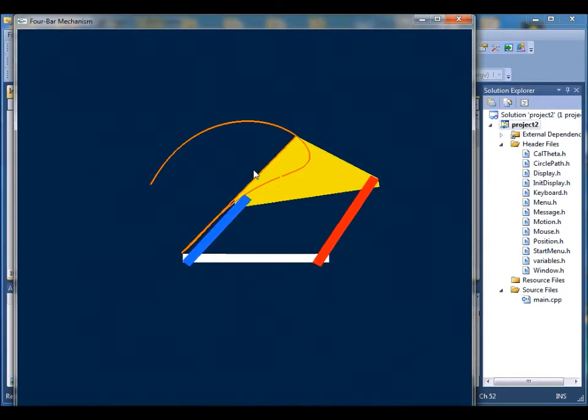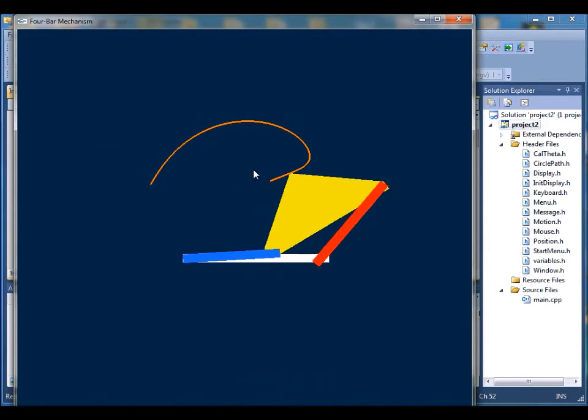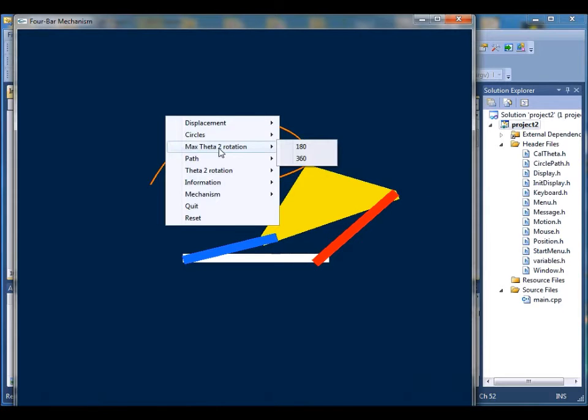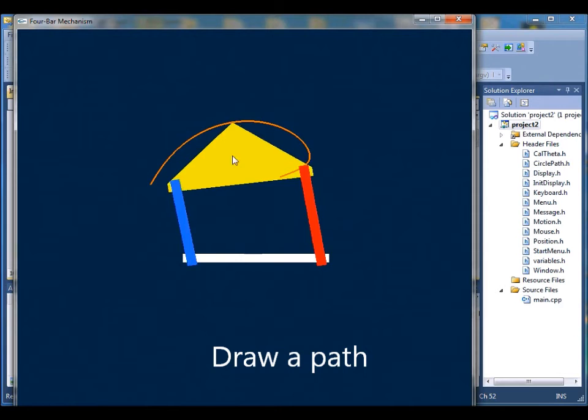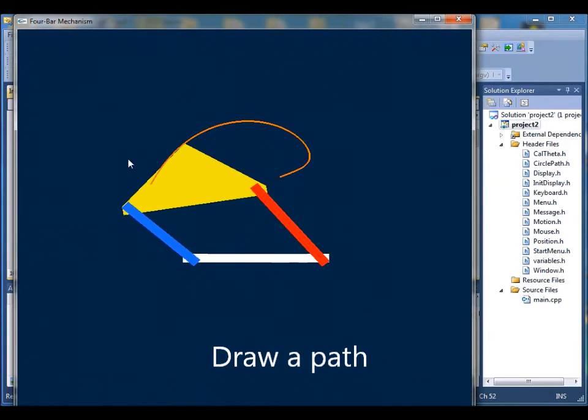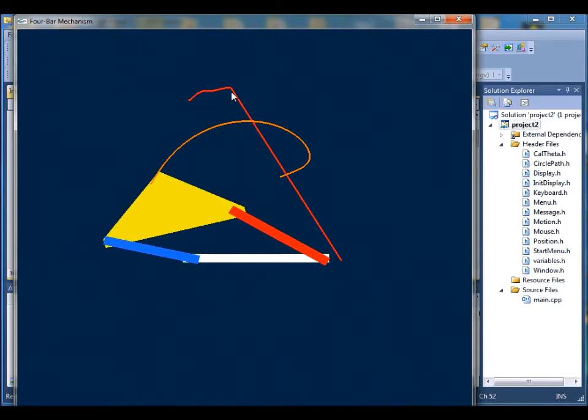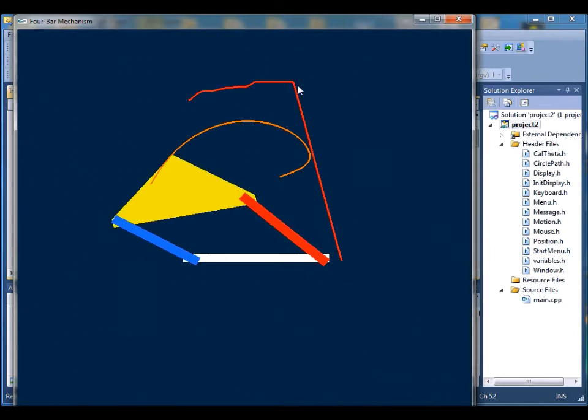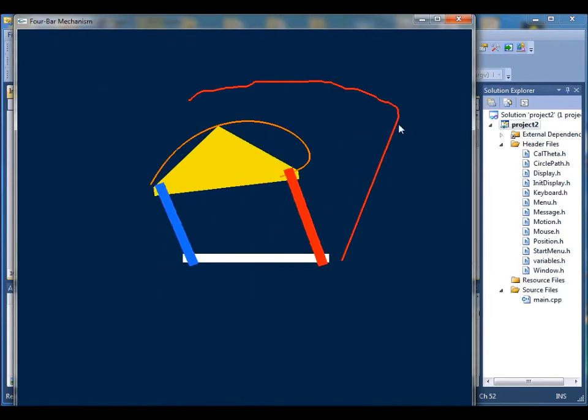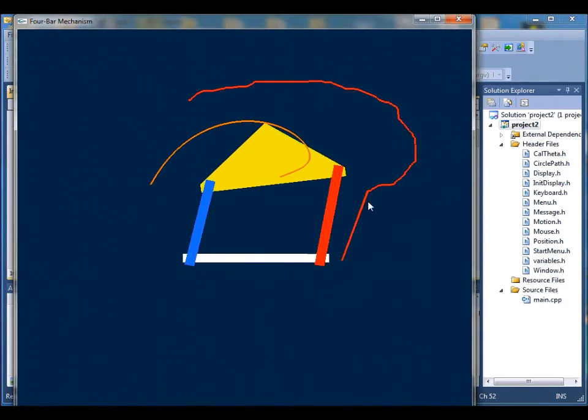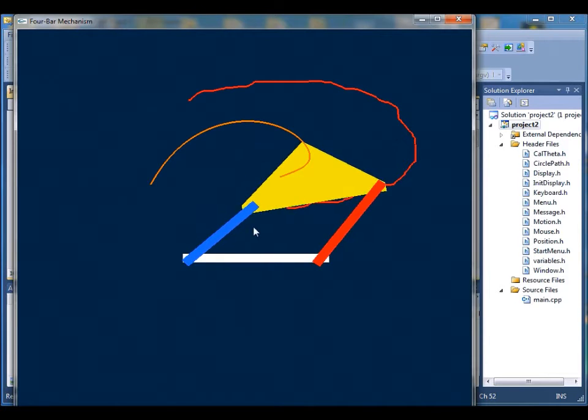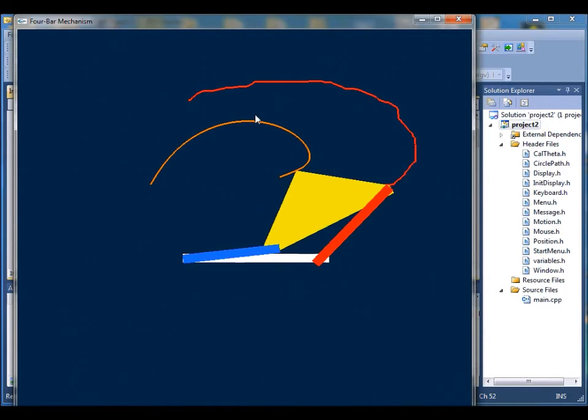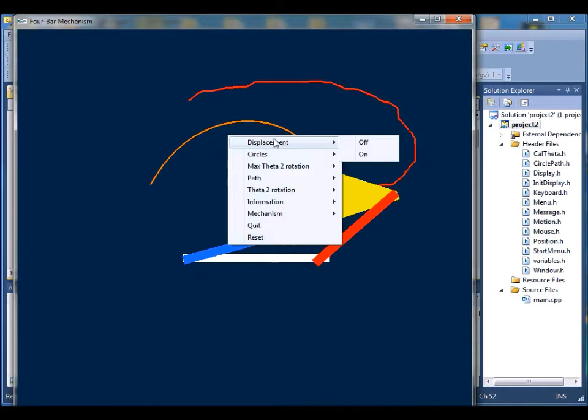Next function is the path. User can trace a path by himself. Again, I can simply click and drag to draw a new line. And now I can use the displacement function to make our 4-bar mechanism have the same path as the one that I just drew.